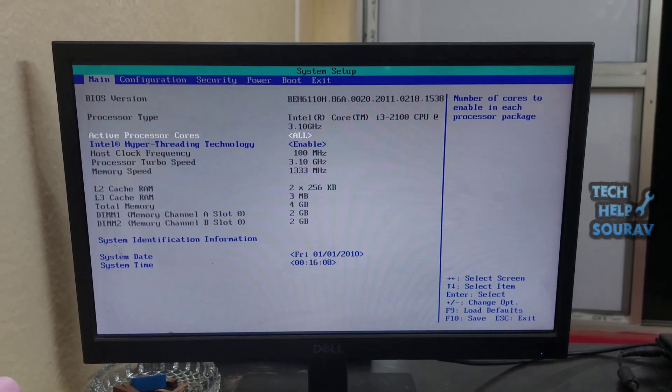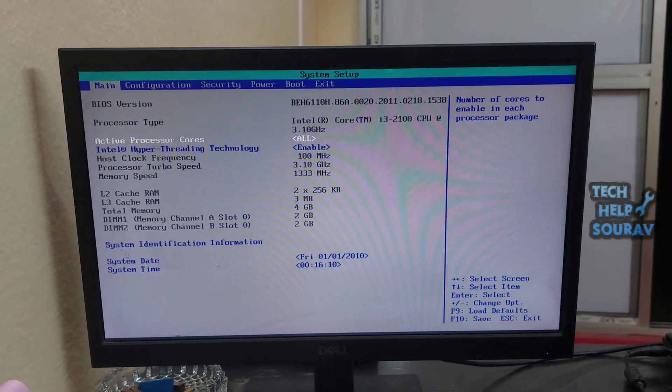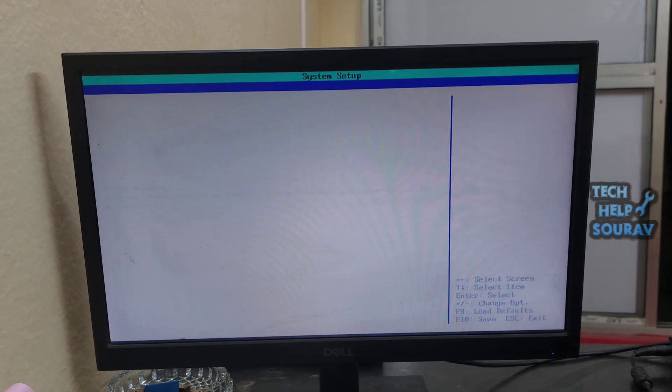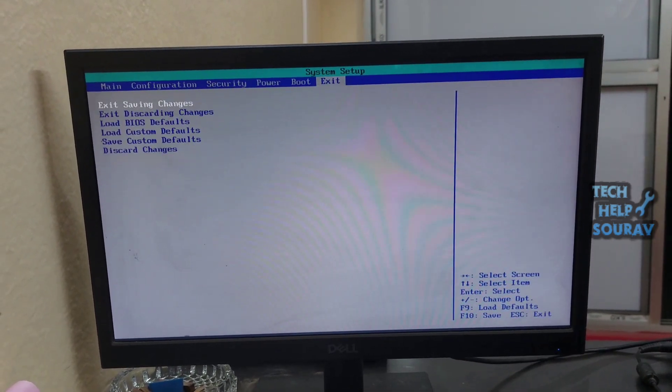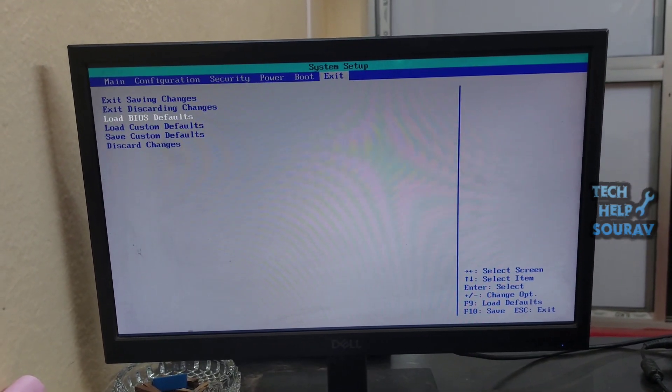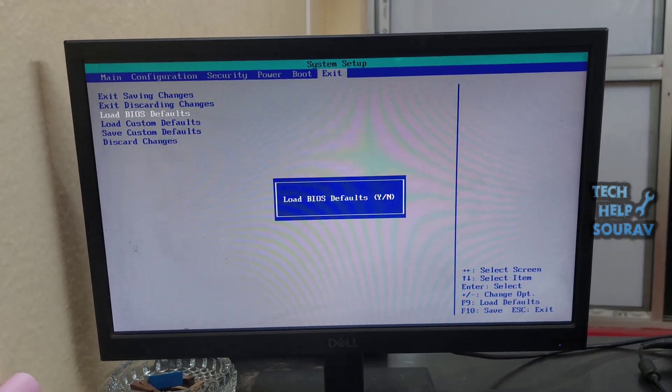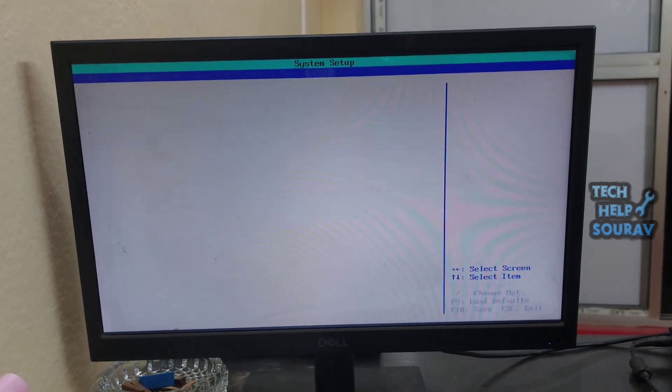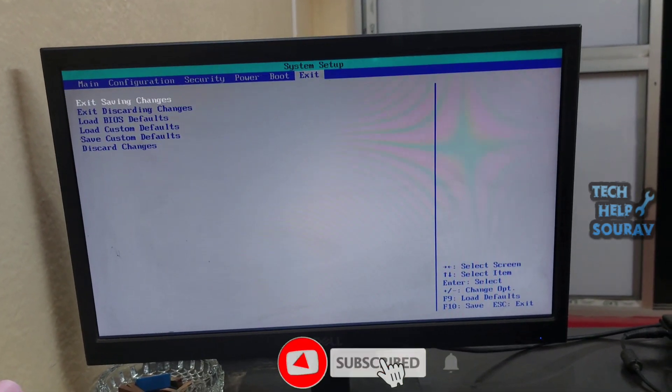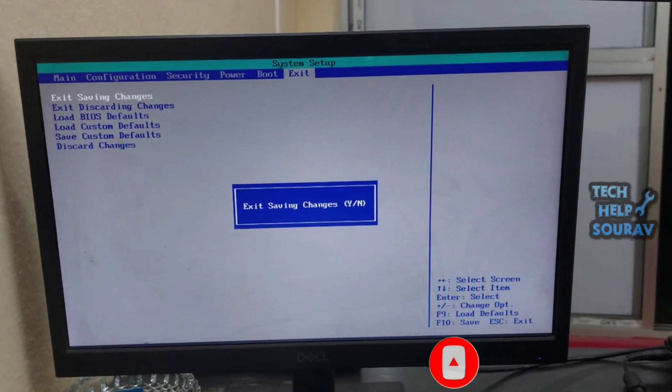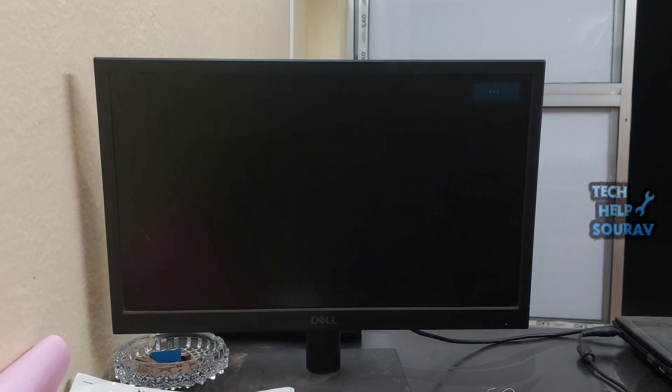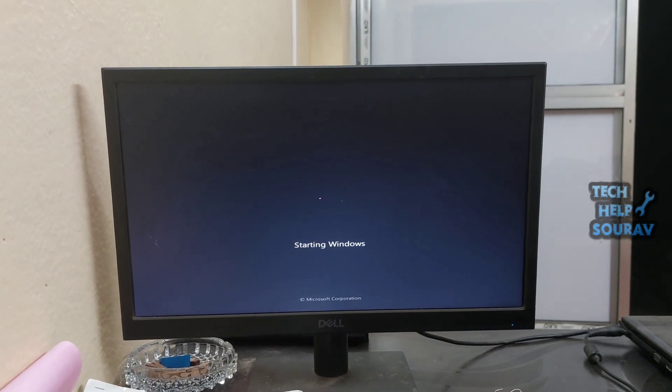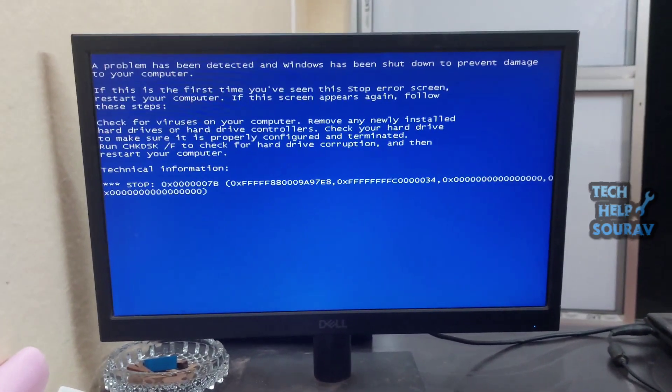In BIOS settings we will load BIOS defaults first because changing some settings in BIOS will fix the problem if it loads defaults. To load defaults, first go to BIOS settings exit option, then go to load BIOS defaults option and press enter button. Yes or no will show, press yes, then press F10 on the keyboard to save the BIOS settings. The computer will restart as soon as the BIOS is saved and when the system starts, see if your problem is fixed. If the same problem shows, go to the next solution.